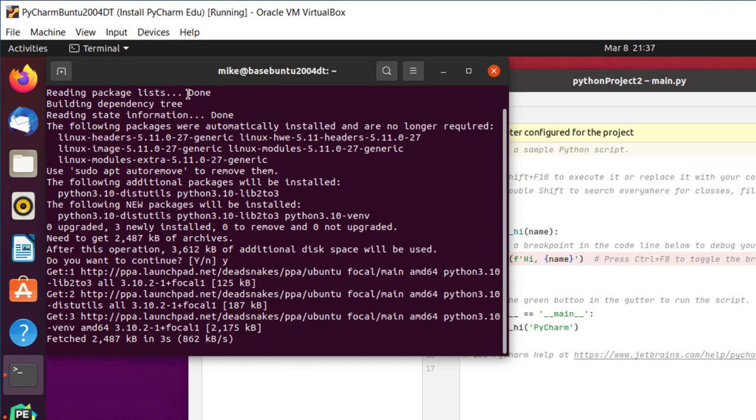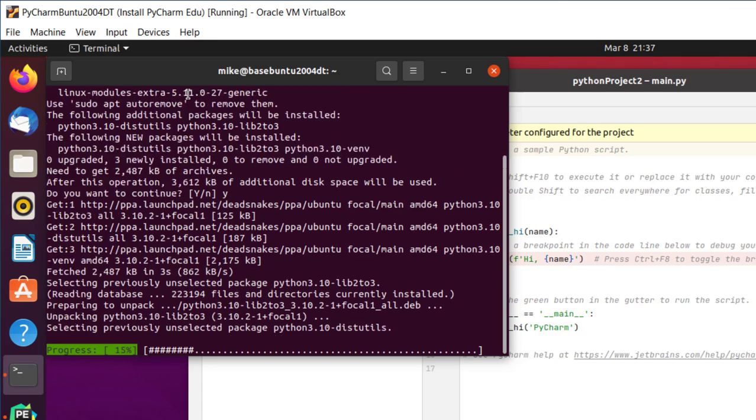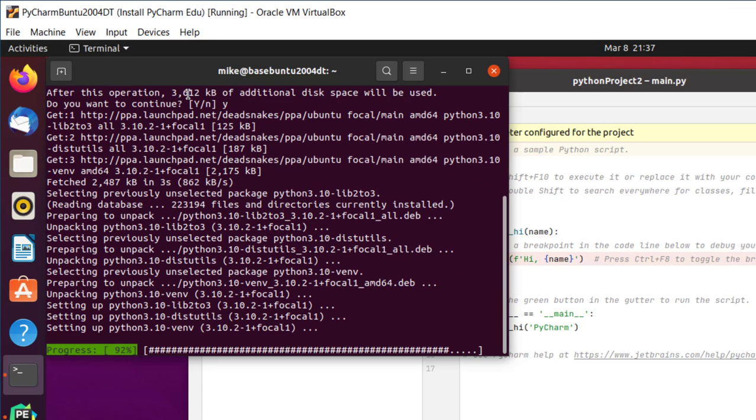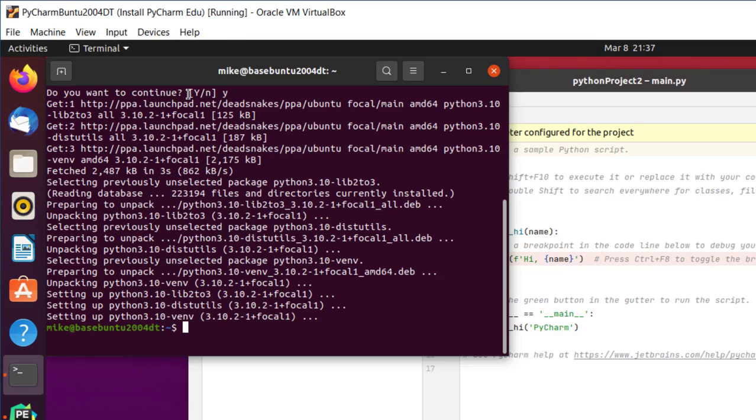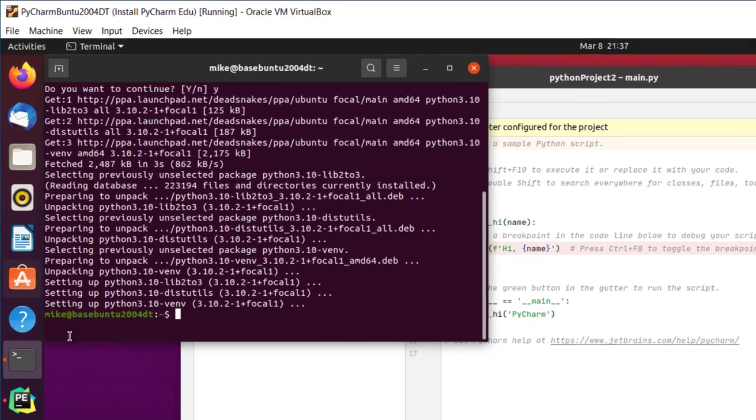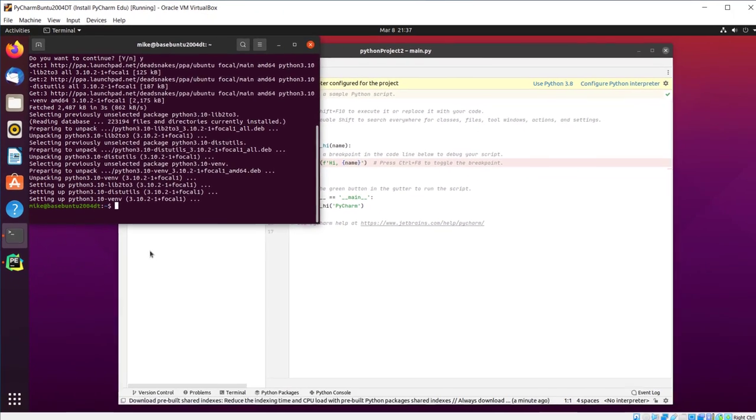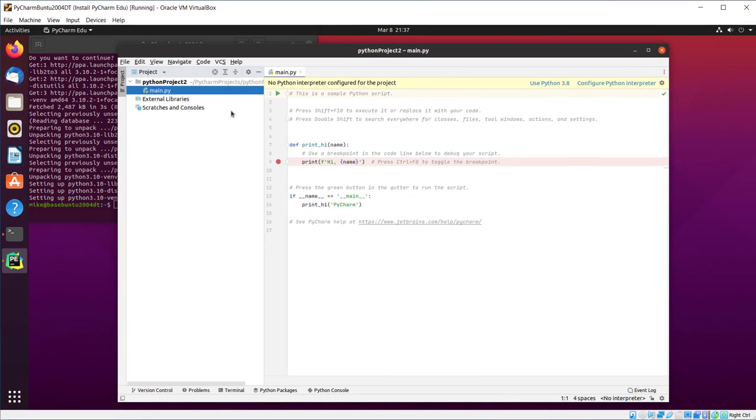So it's going to the Dead Snakes PPA. If you don't have the personal package manager from Dead Snakes, you're going to have to go to another video of mine on how to install Python 3.10 to figure that one out. OK, so that's there. So I should be able to get everything working now.